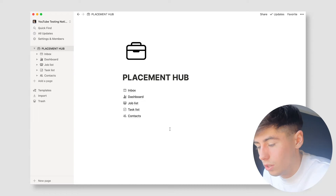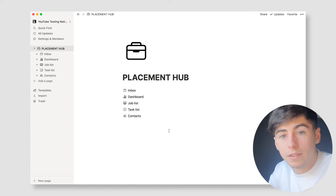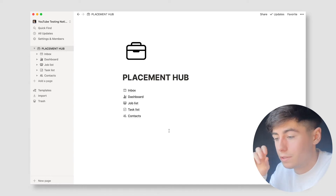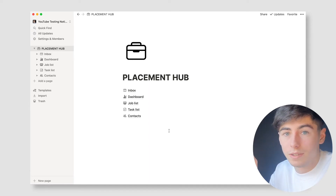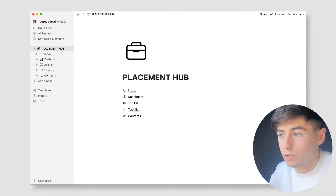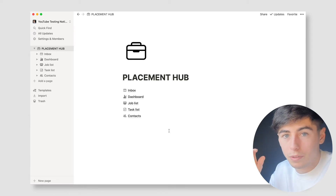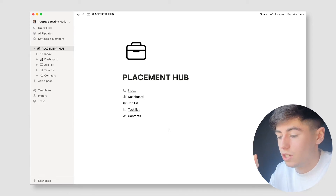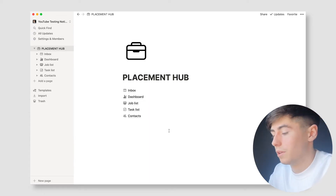By the way, this will be linked in the description to duplicate. Notion allows you to duplicate different themes and templates, so all you have to do is click the link in the description and duplicate this worksheet. It is editable from that point — it's completely yours. You can change everything, change the icons, whatever, and obviously input your own placement information.